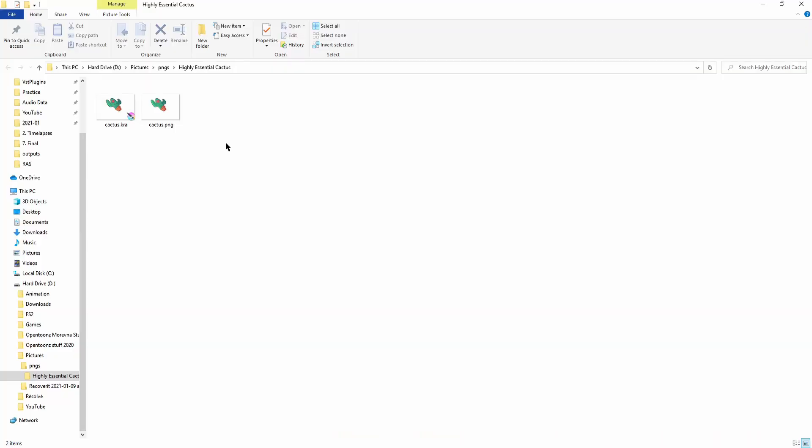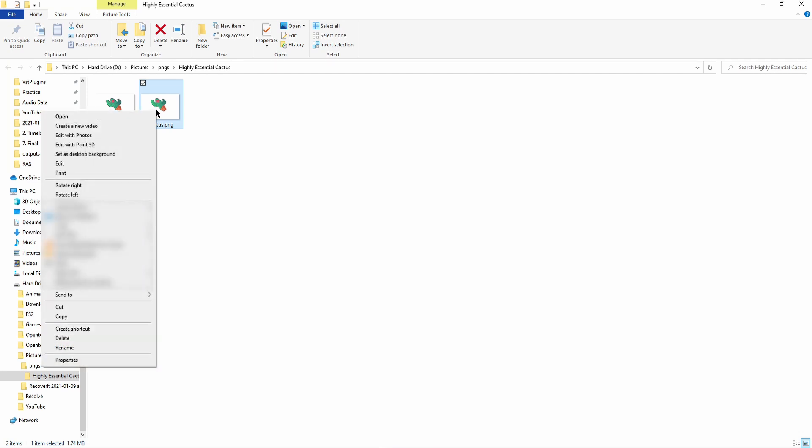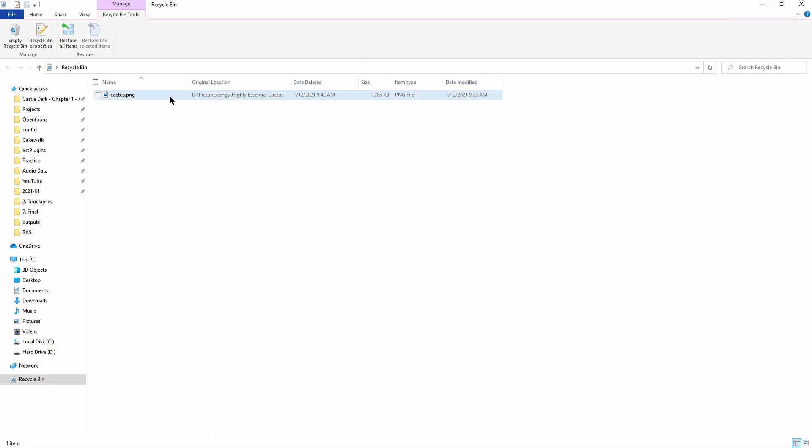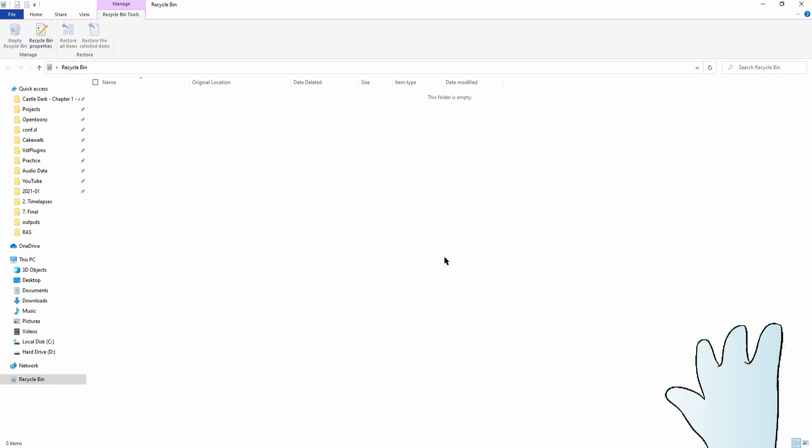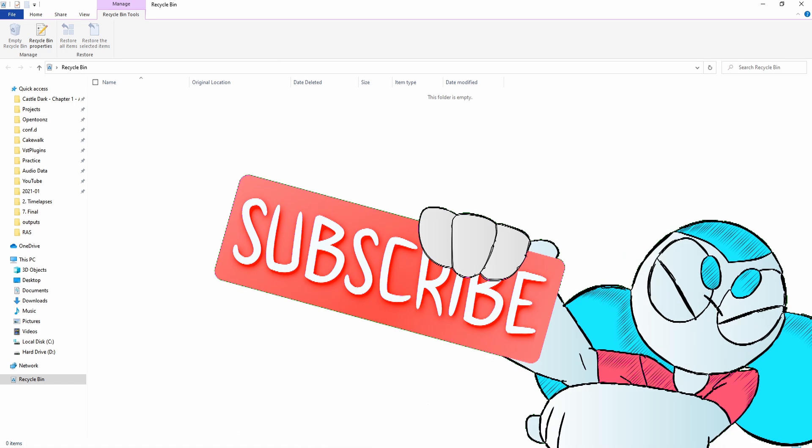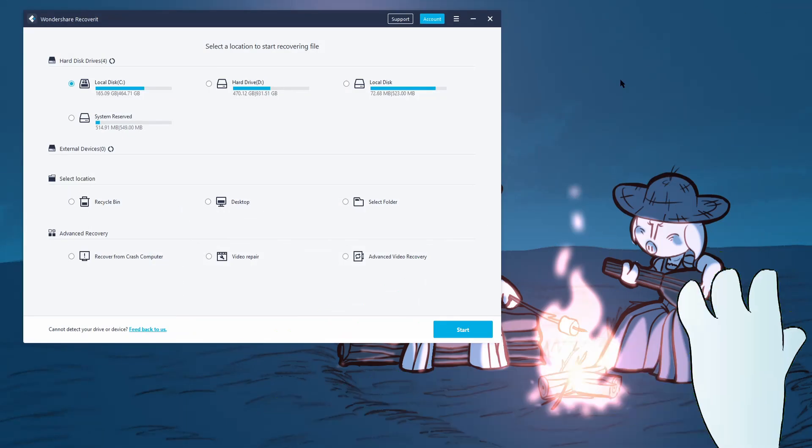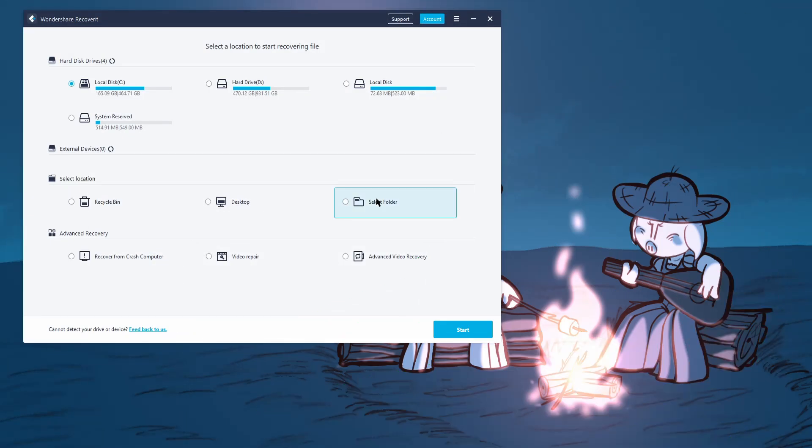Alright, so let's navigate to the folder and then say we accidentally delete our cactus picture, folder, and we go to the recycling bin, and we hit empty. So now the photo is absolutely gone. Let's see if we can recover it using Recoverit.